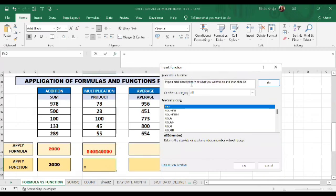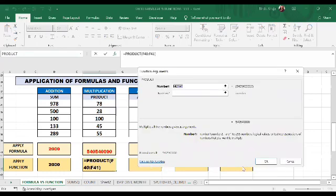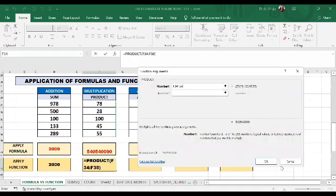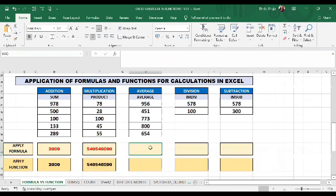I can write the PRODUCT function or choose it from the dropdown, but PRODUCT is not visible in the list so I will type it directly. I select the series for the PRODUCT function. We have got the same results using both the formula and the PRODUCT function.